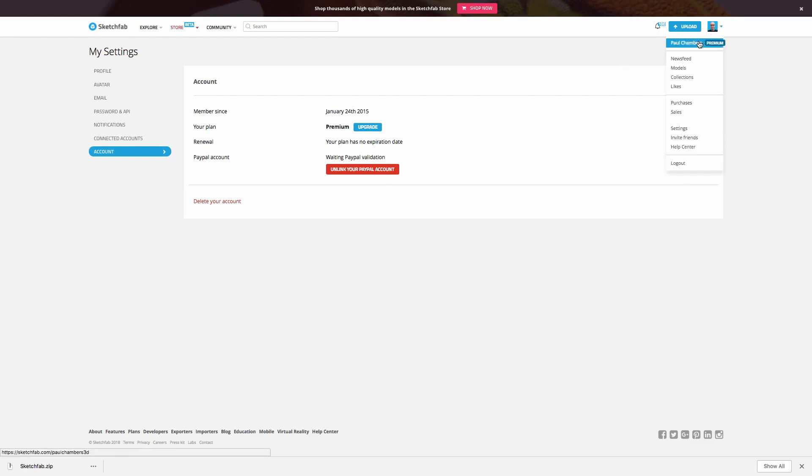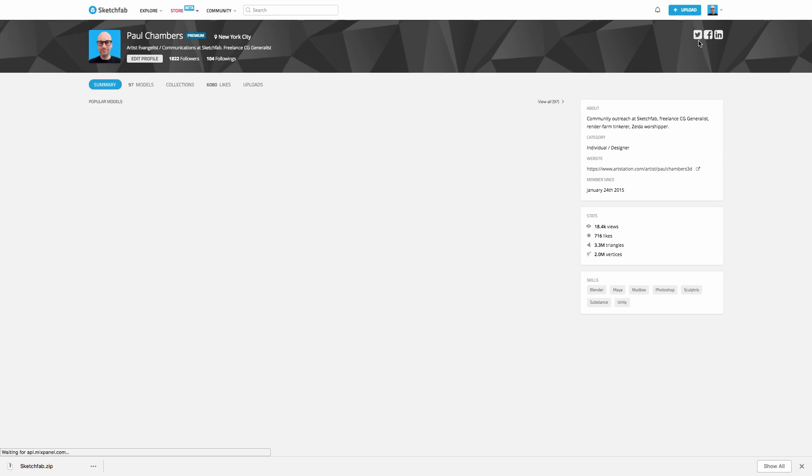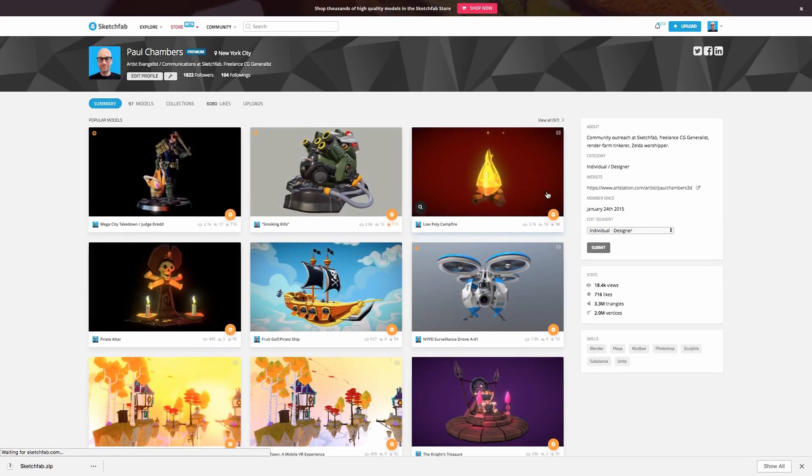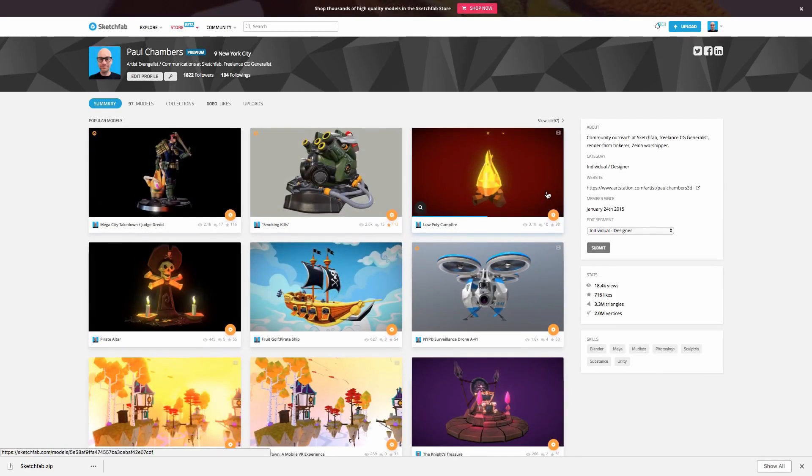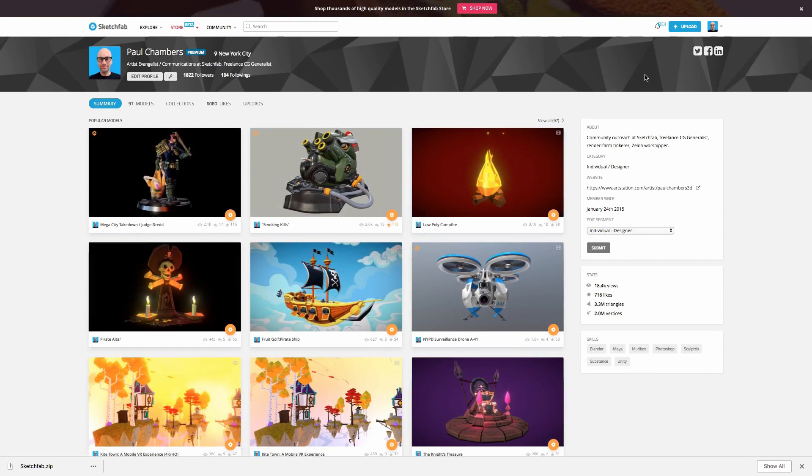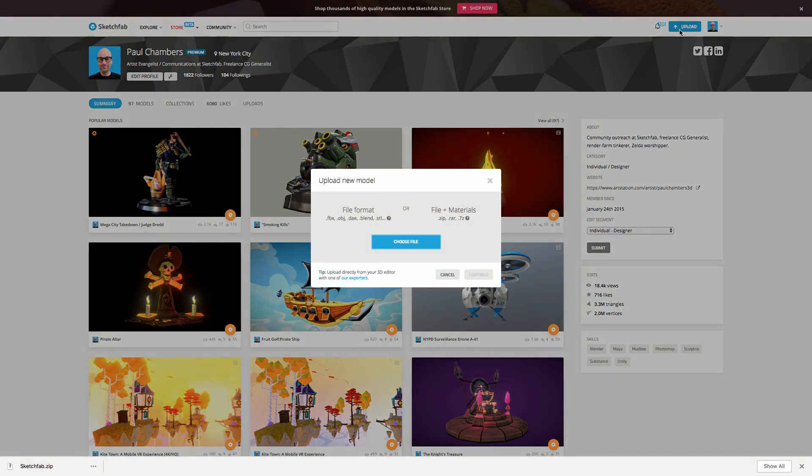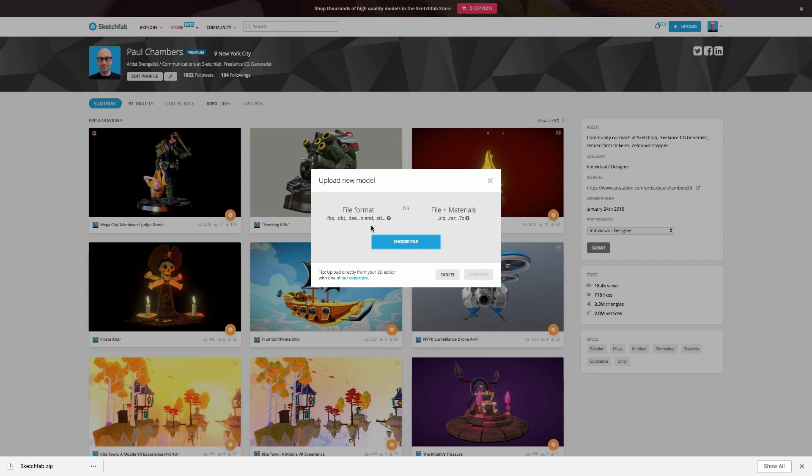I'm going to go ahead to my page here on Sketchfab. And what I want to do is go ahead and upload my first model. Now you can see up here in the right-hand side, we have an upload button, or you can go ahead and pretty much drag a file in from any browser. So let's go ahead and hit upload. And you can see here the kind of common formats that are supported. If you go to Sketchfab.com slash features, you'll see all the different kinds of formats that we support from every imaginable 3D software.